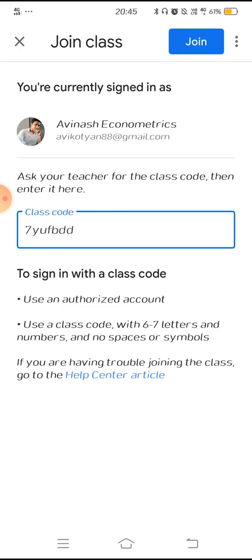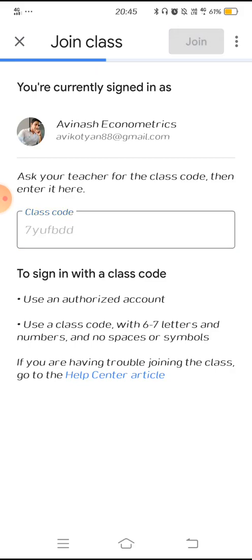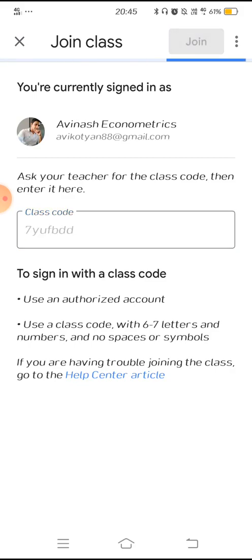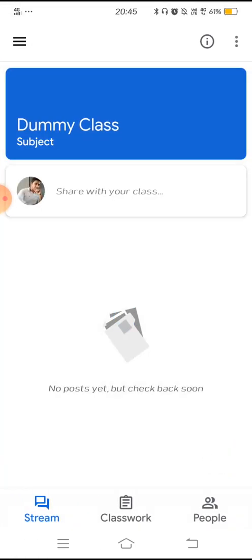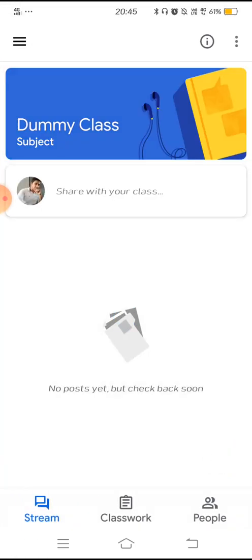This is a dummy class I have created just to show you a demo. It will directly take you to the class. You are the first student who has joined this class — this is your screen.